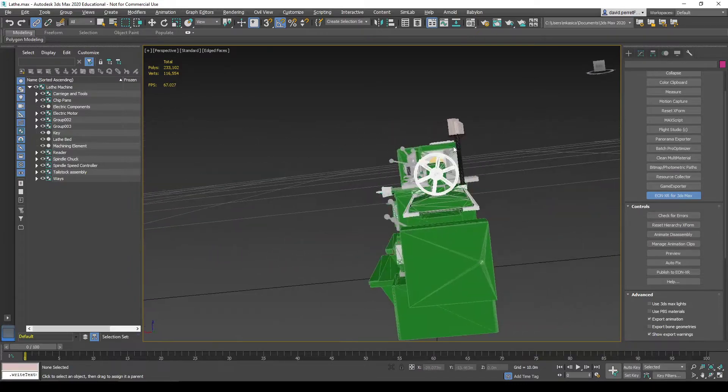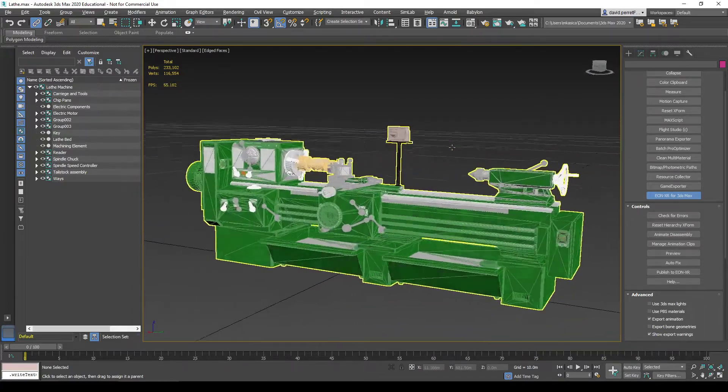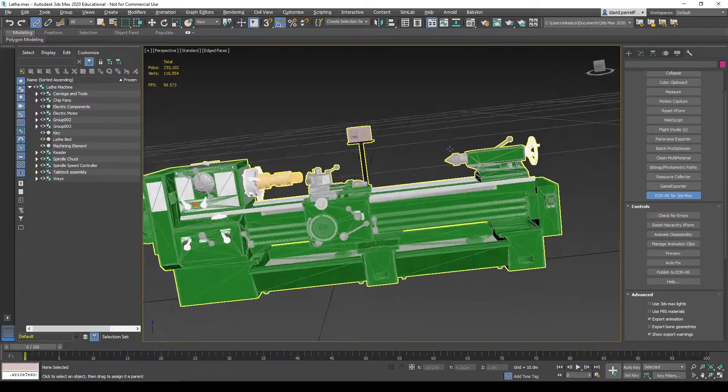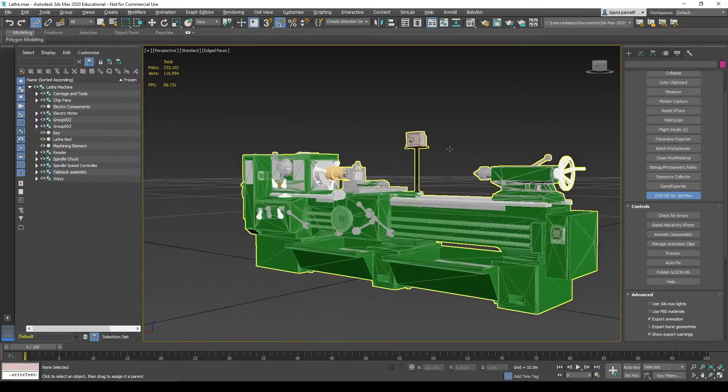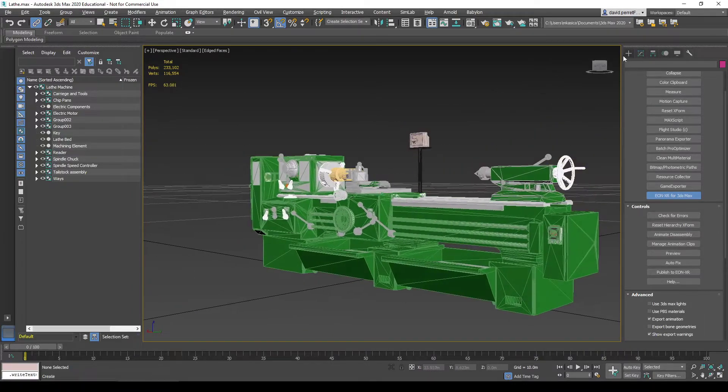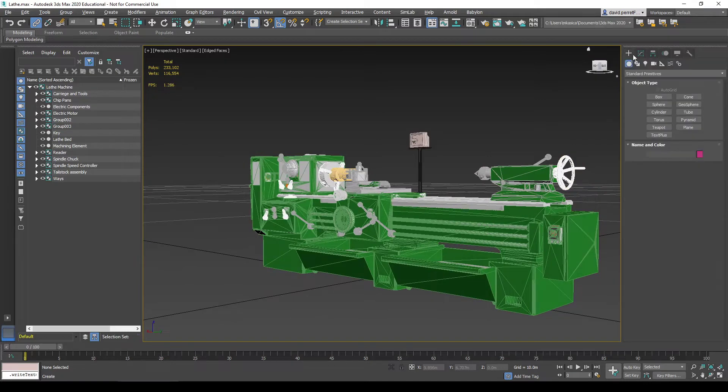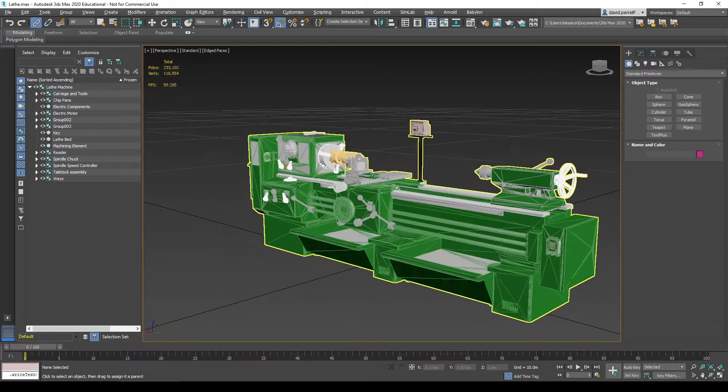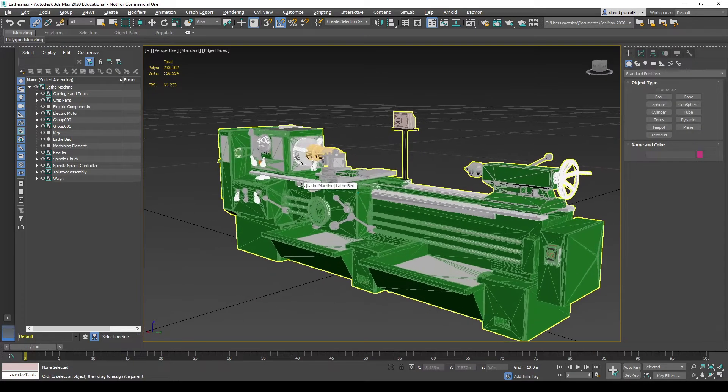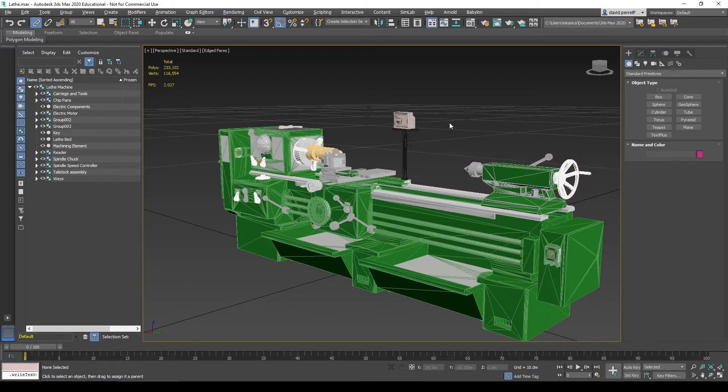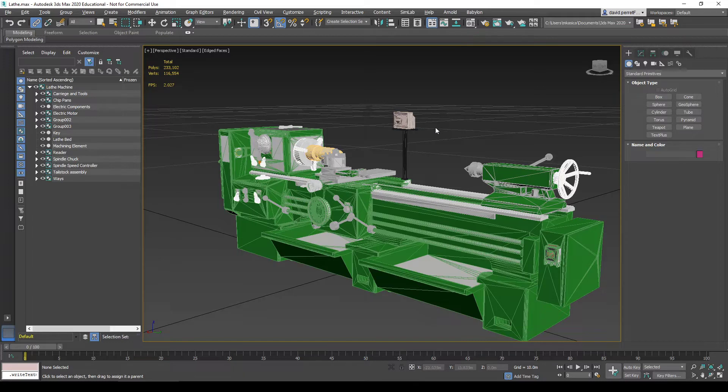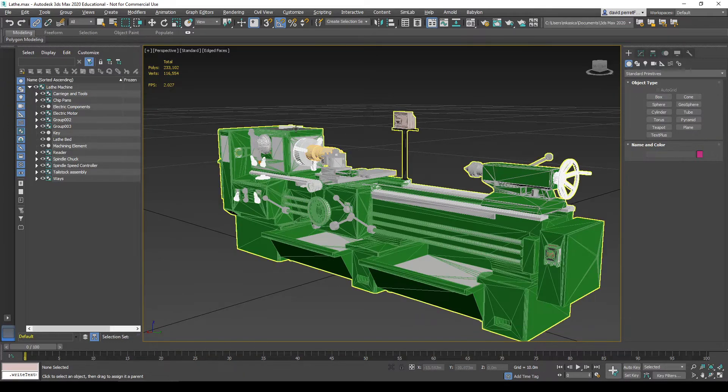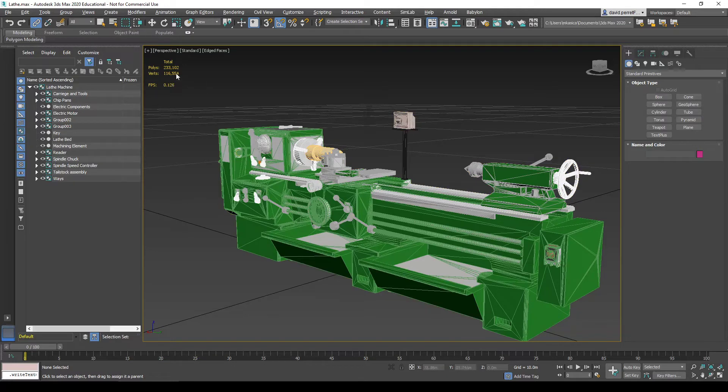There are lots of elements as a 3ds Max artist, creator, and modeler I can do. A few things are important to understand, of course the model polygon counts.